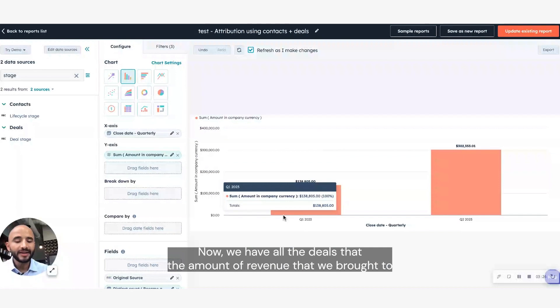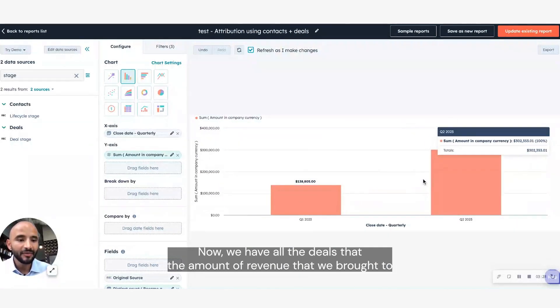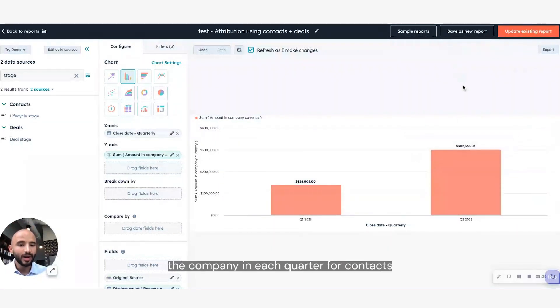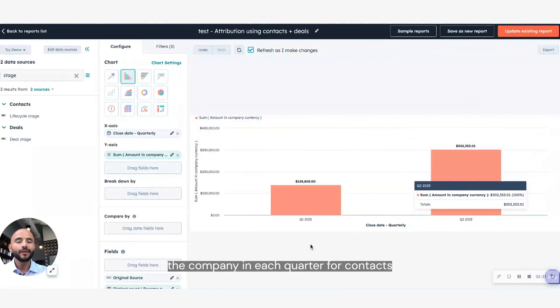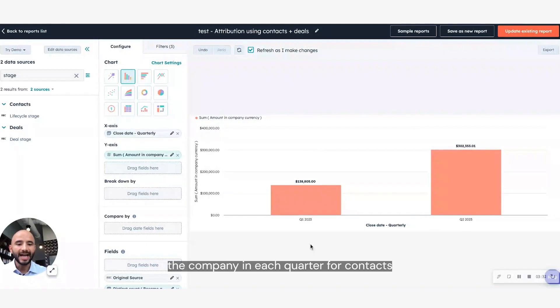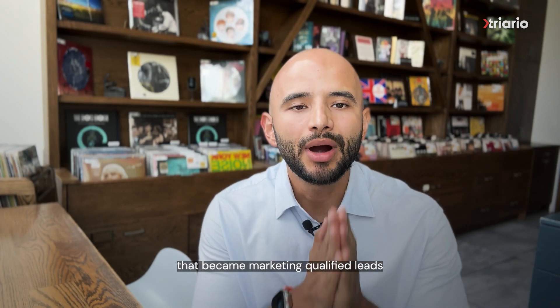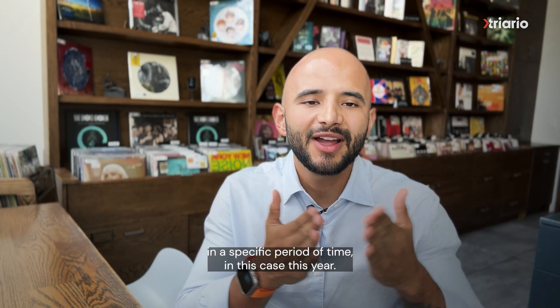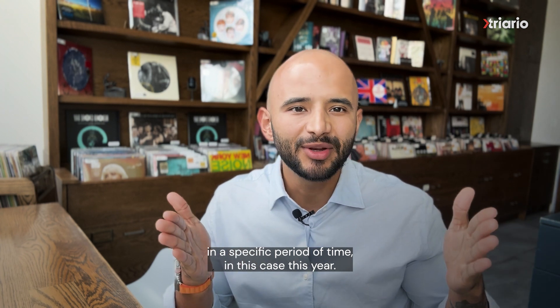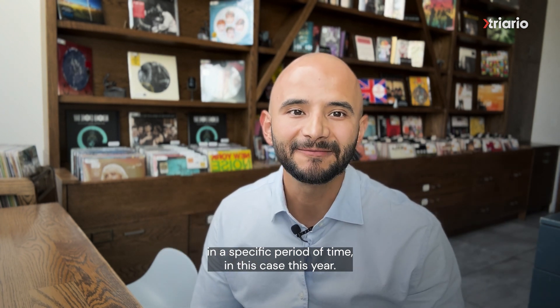Now we have all the deals with the amount of revenue that we brought to the company in each quarter for contacts that became marketing qualified leads in a specific period of time, in this case, this year.